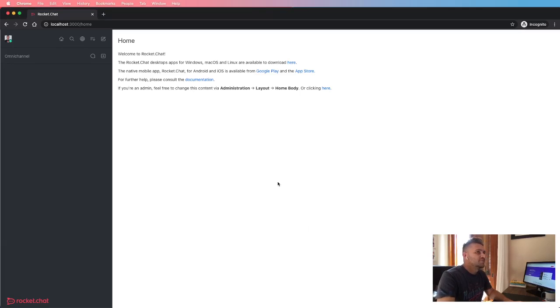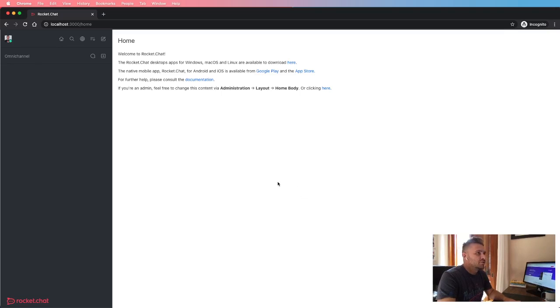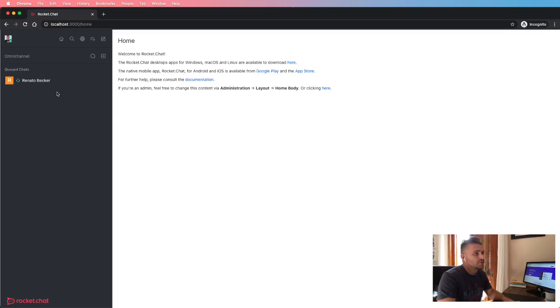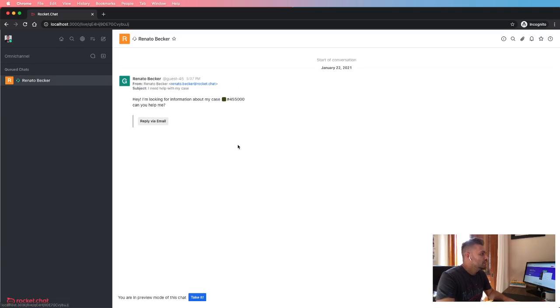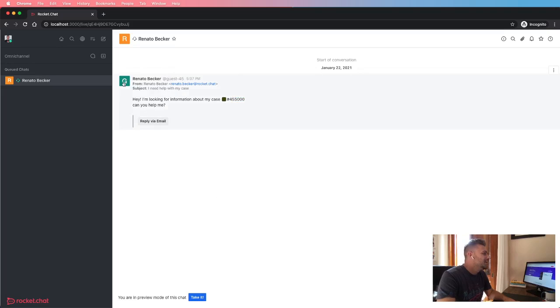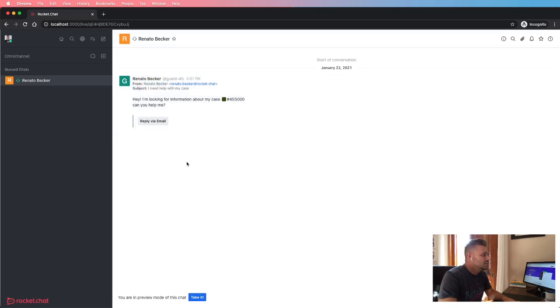If everything goes well, a new channel is expected here in the Omnichannel queue. Yes, there you go. So here you guys can see the information of the email sender - your consumer, your customer, your audience - the subject, and the email message.